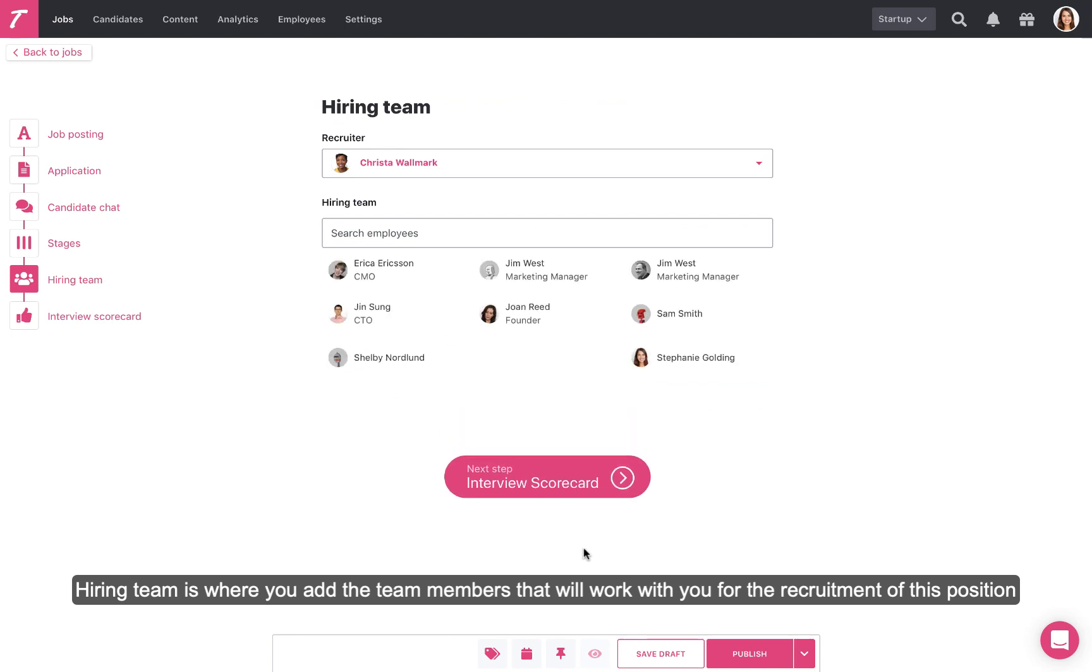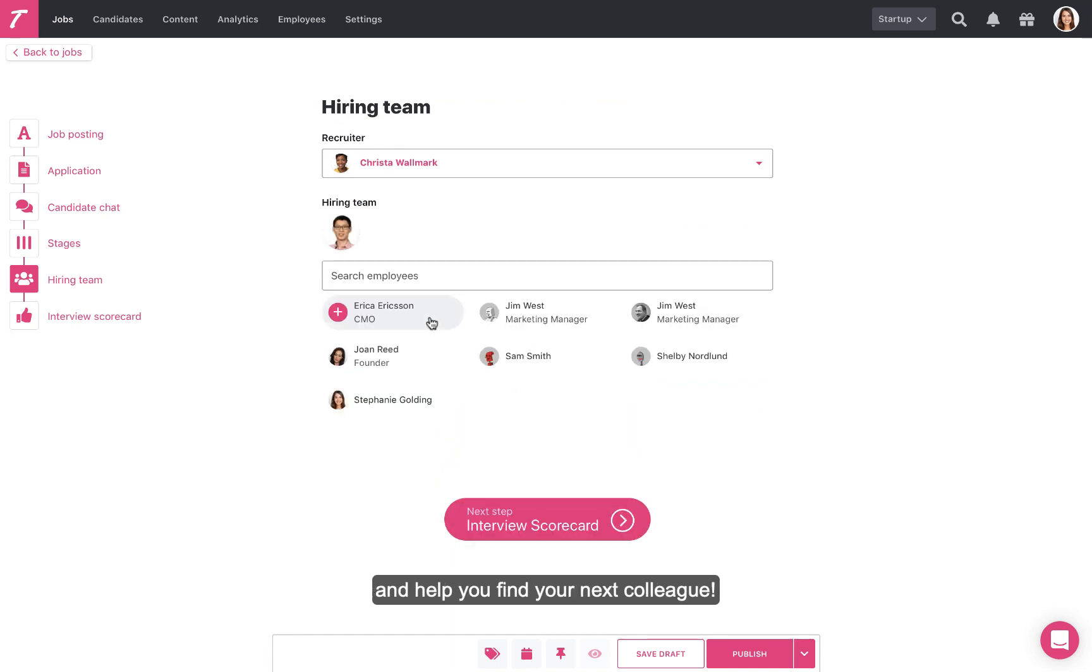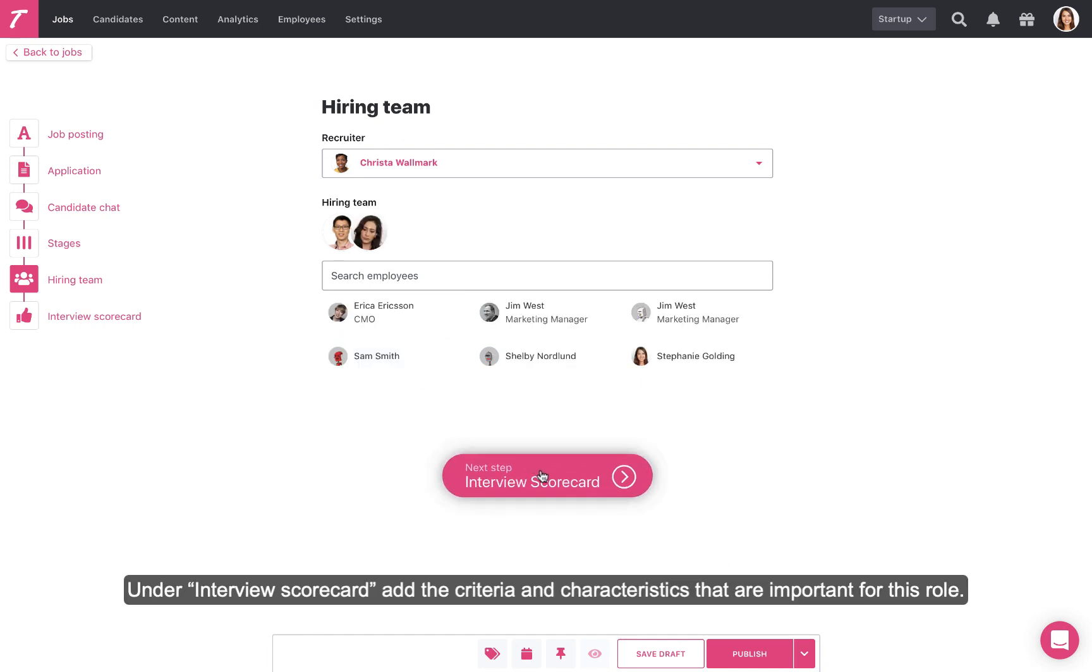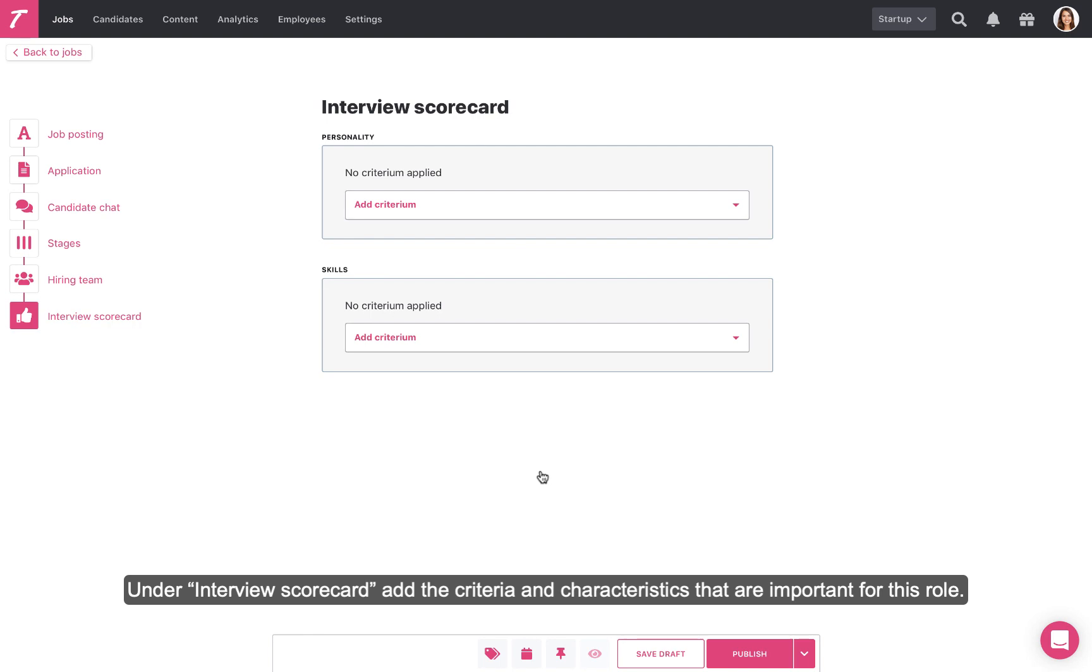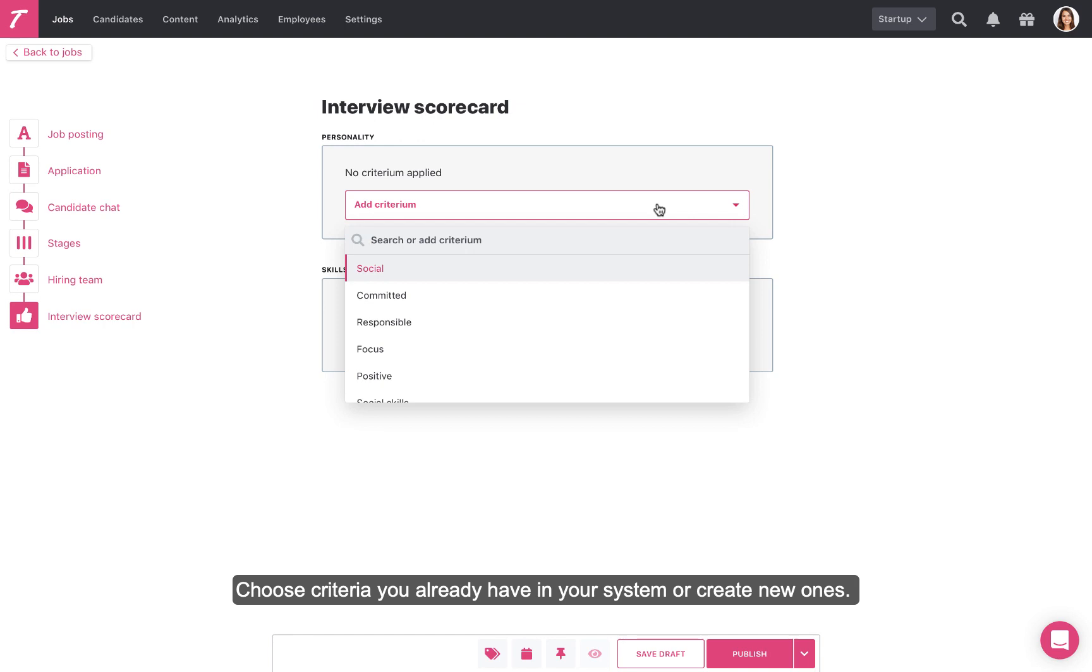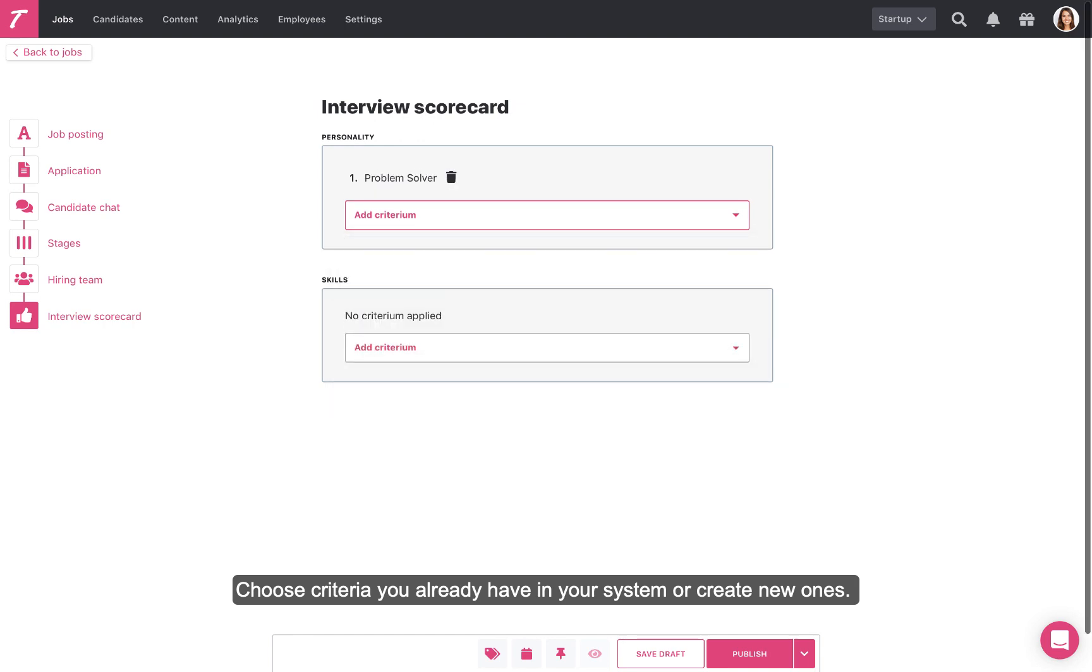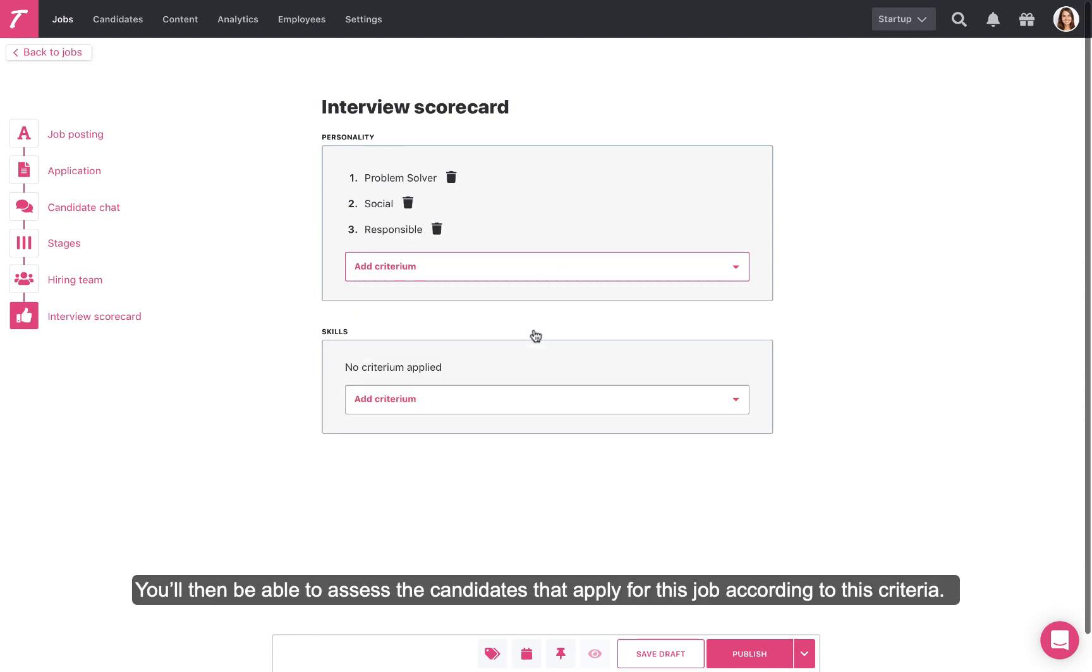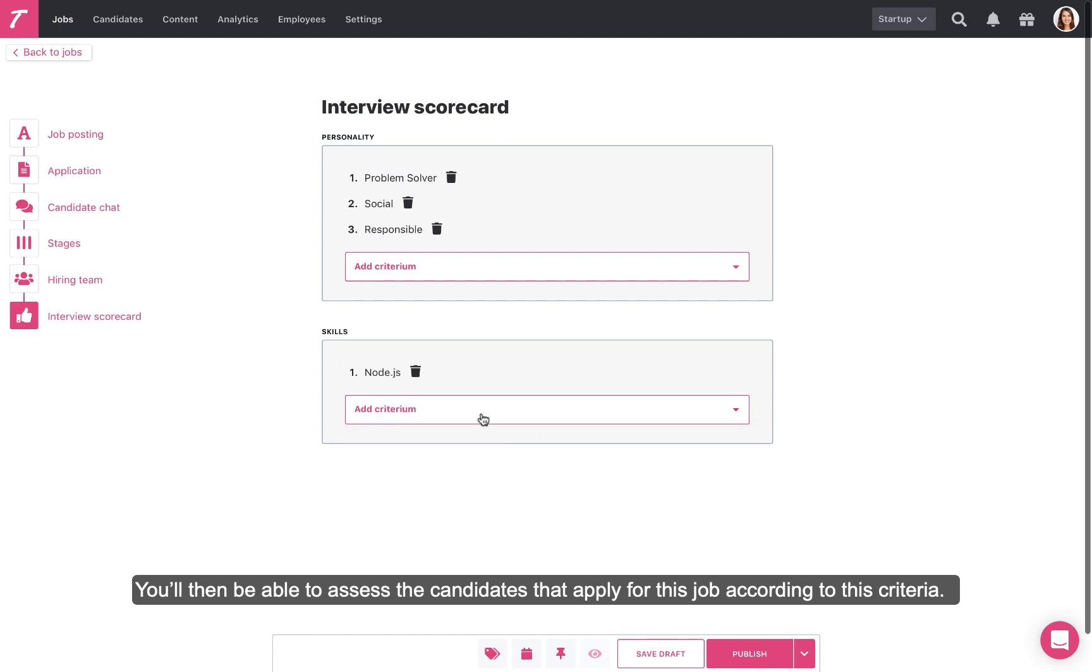Hiring Team is where you add the team members that will work with you for the recruitment of this position and help you find your next colleague. Under Interview Scorecard, add the criteria and characteristics that are important for this role. Choose criteria you already have in your system or create new ones. You'll then be able to assess the candidates that apply for this job according to this criteria.